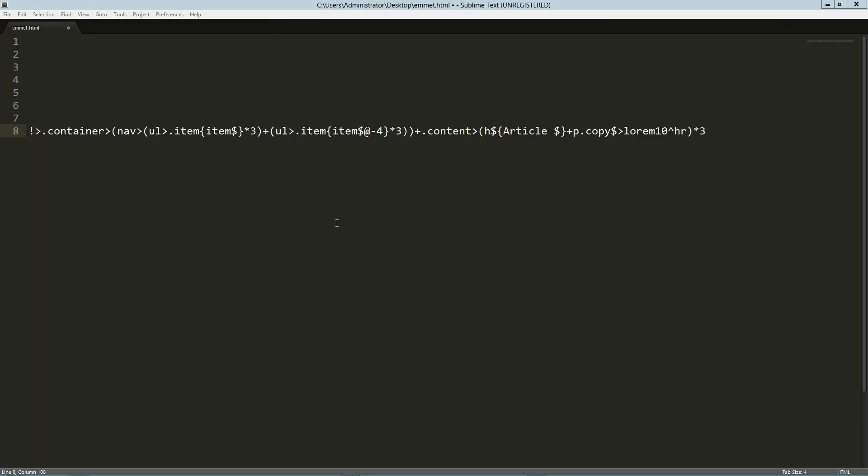Hey guys, this is Joe Manalone, and today we're going to be taking a look at Emmet, formerly known as Zen Coding.